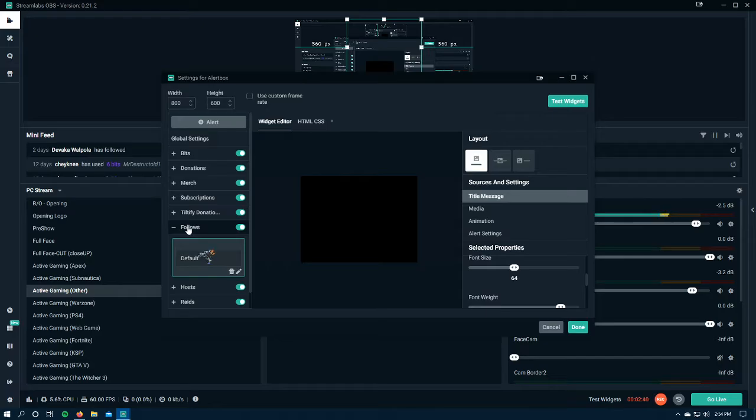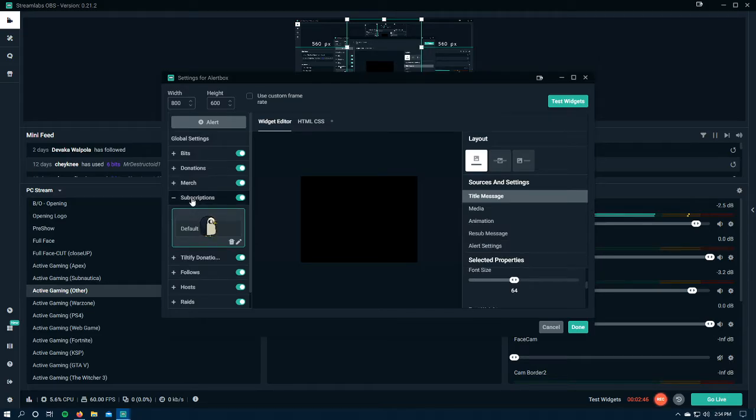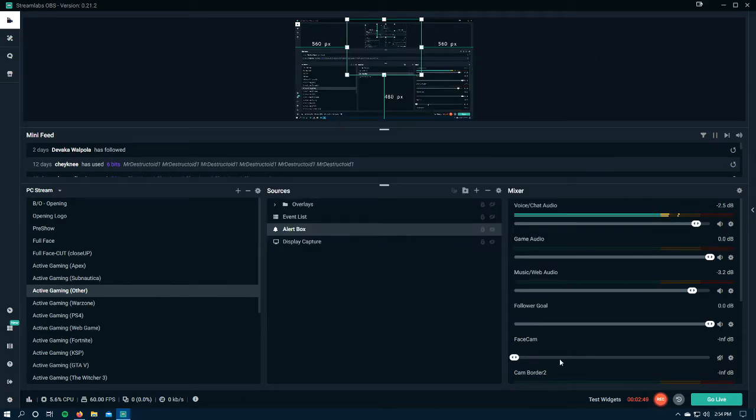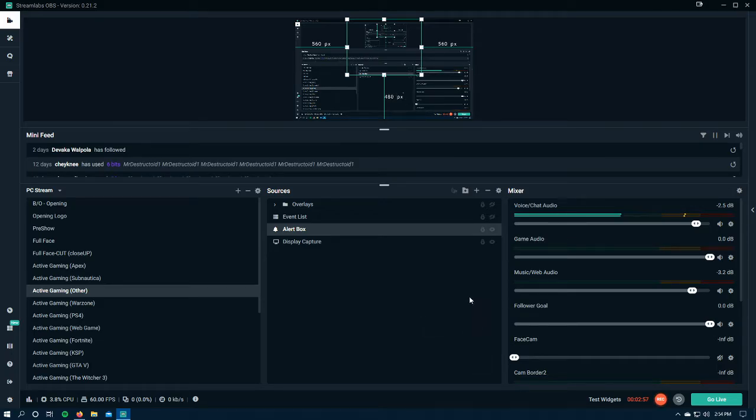Make sure follows. See, now follows is back to default. I never changed that back to default. Subscriptions is back to default. So I'm going to go ahead and click done. I didn't change any of that, and I had custom media that was uploaded into those slots.